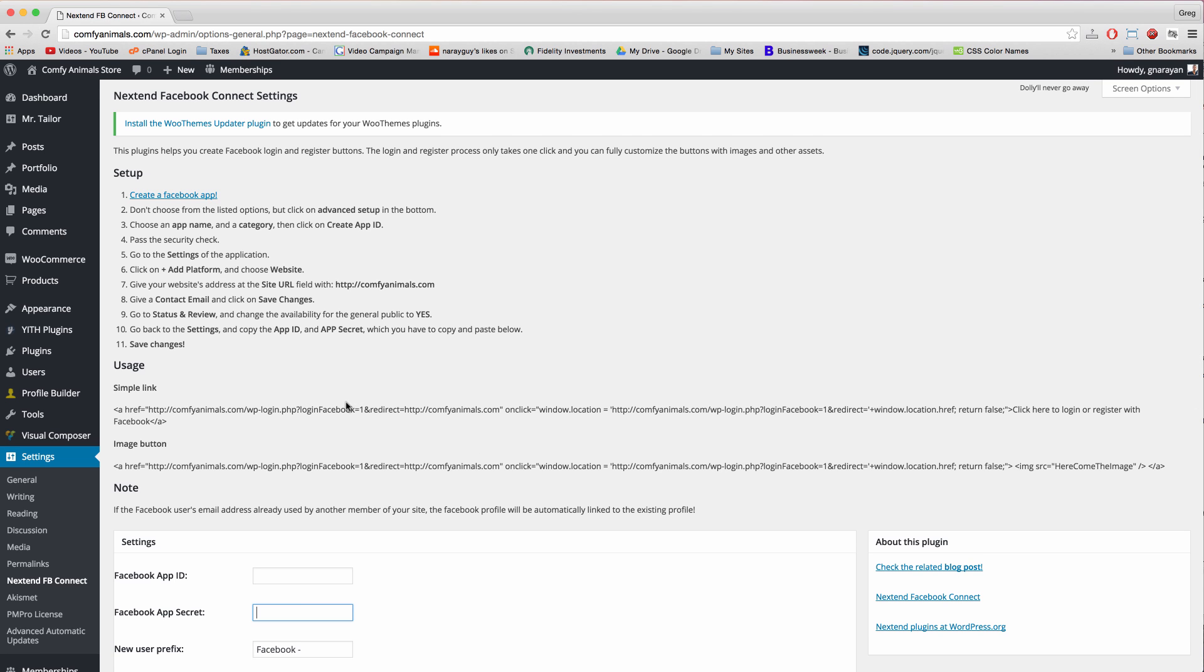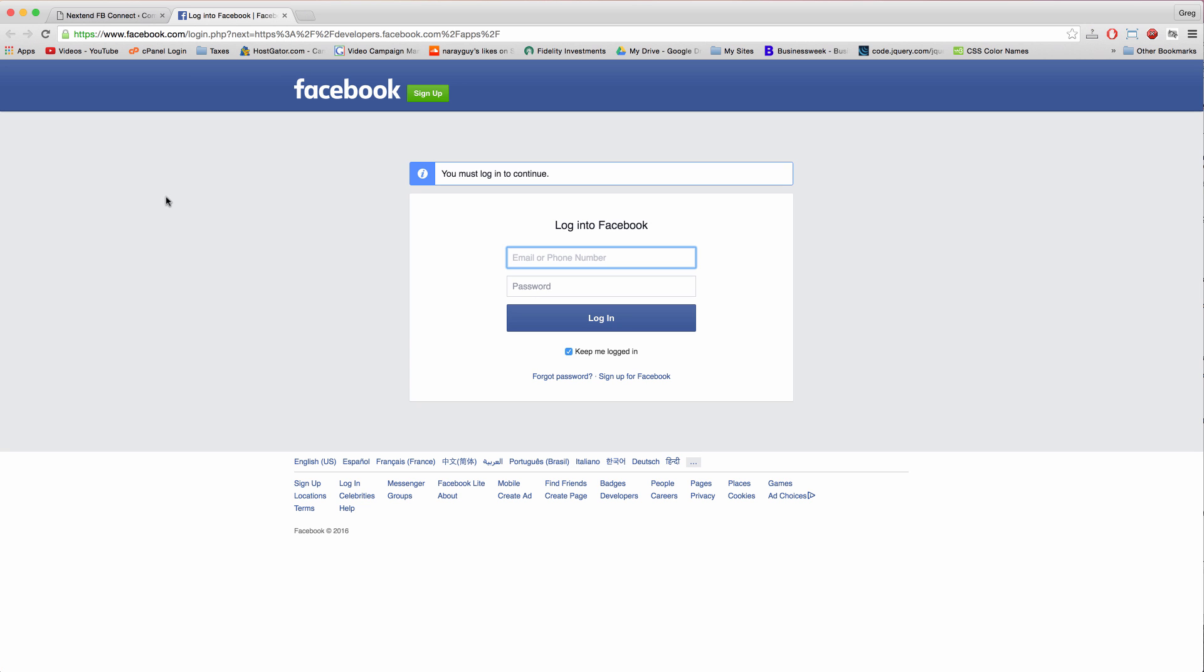This is where it gets tricky, so I'm of course going to walk you through it. The first step is just to click the create a Facebook app link. And then of course we need to log in to Facebook.